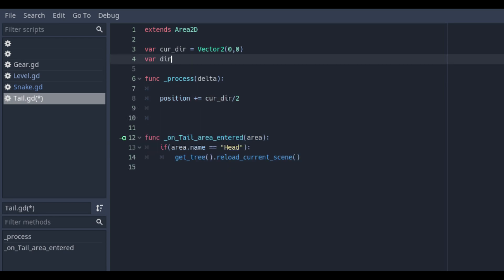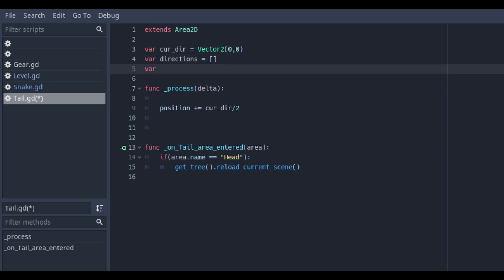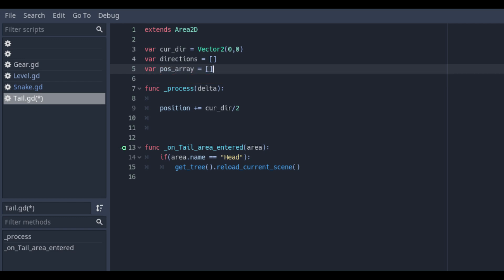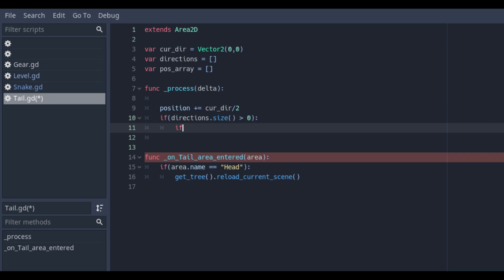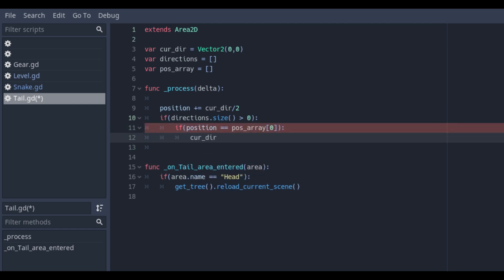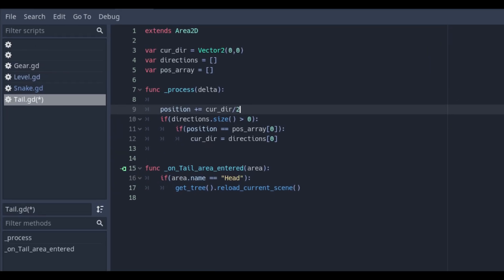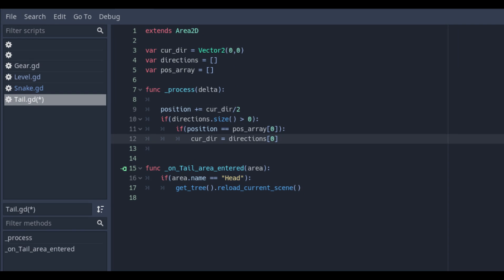On top of our script we will also make two variables for two different arrays to make different values for the different positions and directions of all the parts of the tails. In the process delta we will add the if statement to check if the array is empty or not. This because if we haven't touched the gear we don't want to have any tail at all.